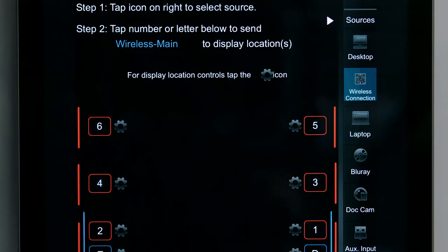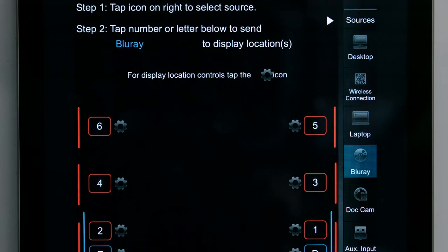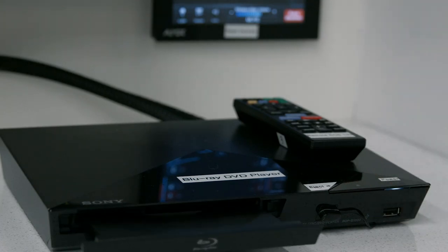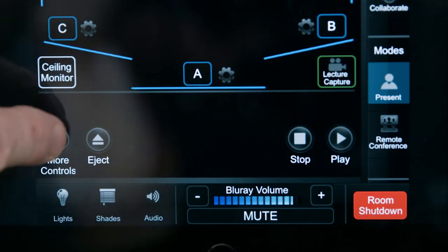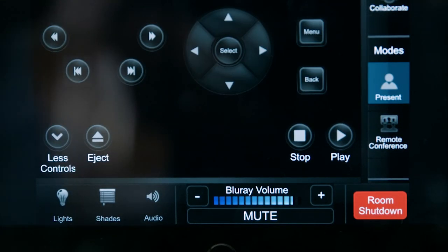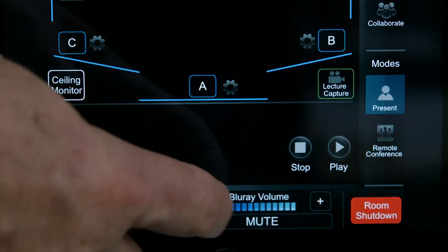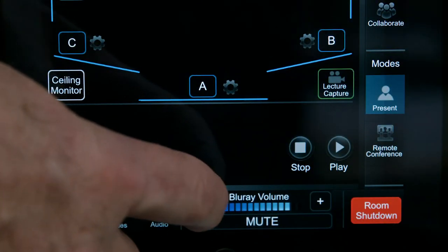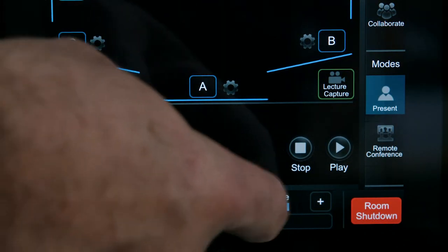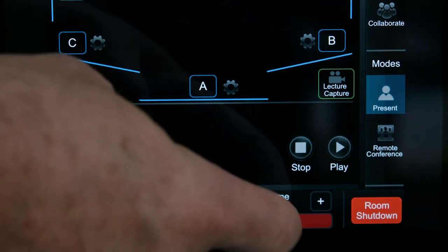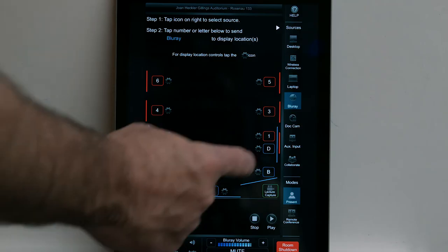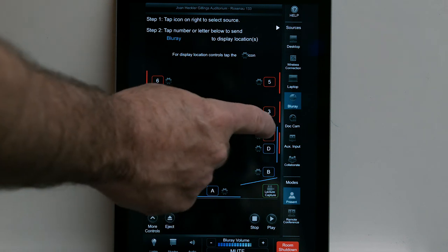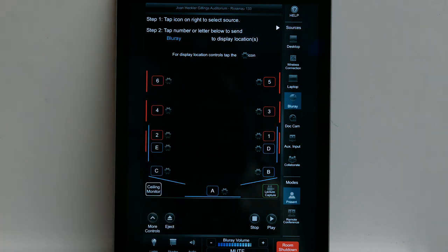To use the Blu-ray DVD player, insert your disk into the unit located on the media shelf. Use the playback controls on the touch panel. Touch the Blu-ray volume plus or minus to adjust the volume up or down, and touch the mute button to mute the audio. Press it again to unmute. To send the DVD image to a display location in the room, tap the number or letter that corresponds to the desired projector or monitor.